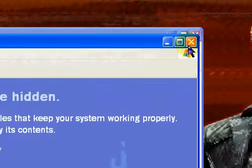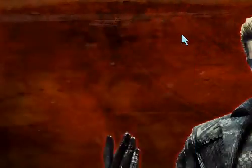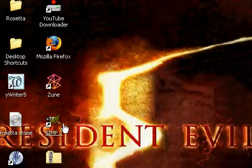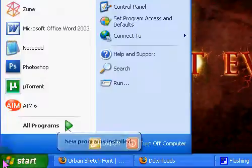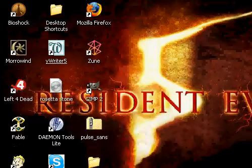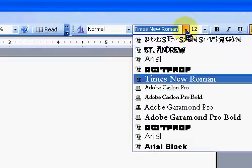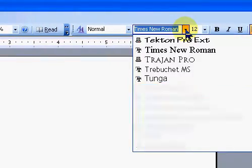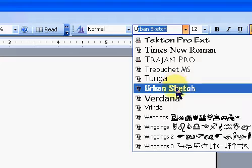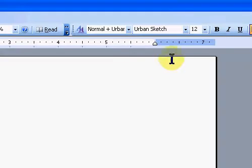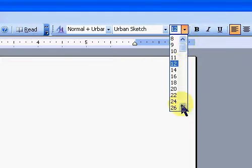Once you've done that, you can open up whatever program you're planning on using it in, and it should be there.